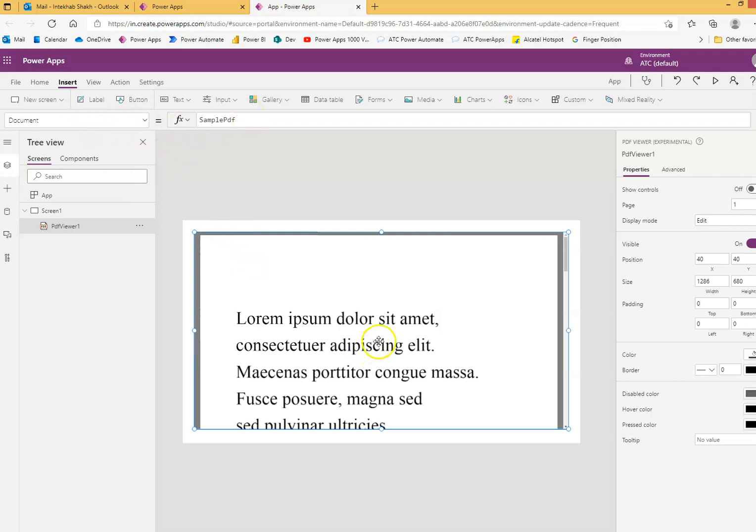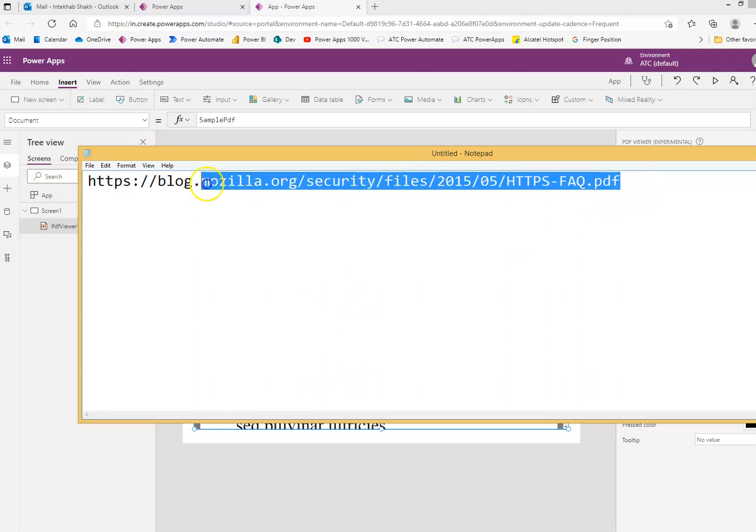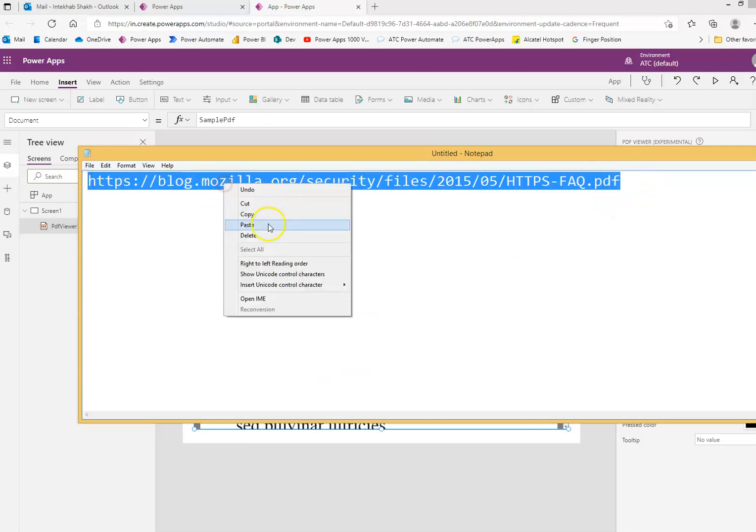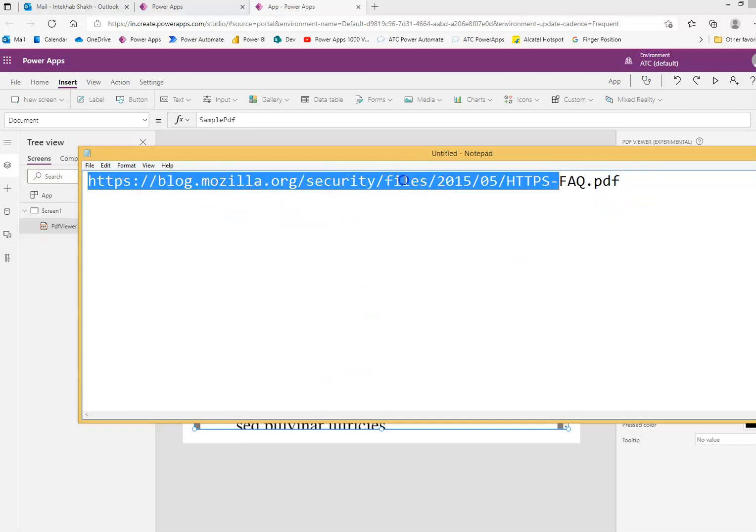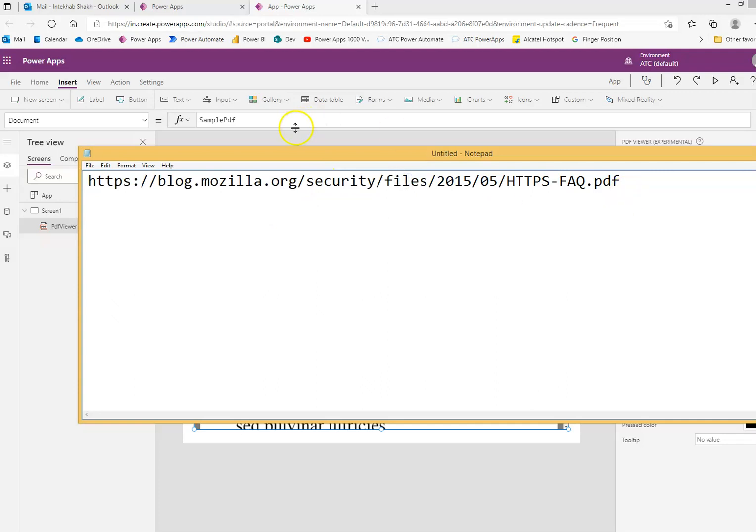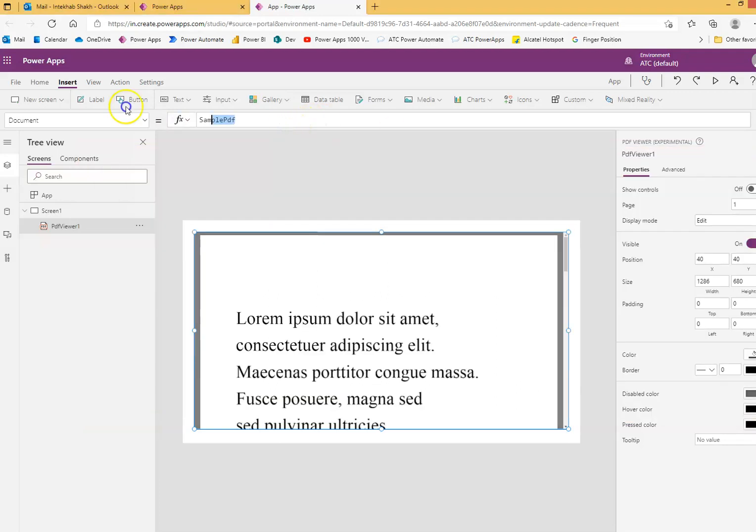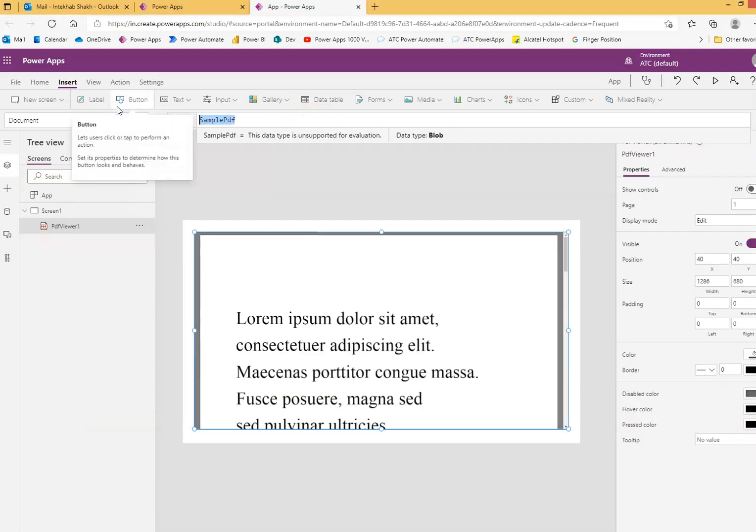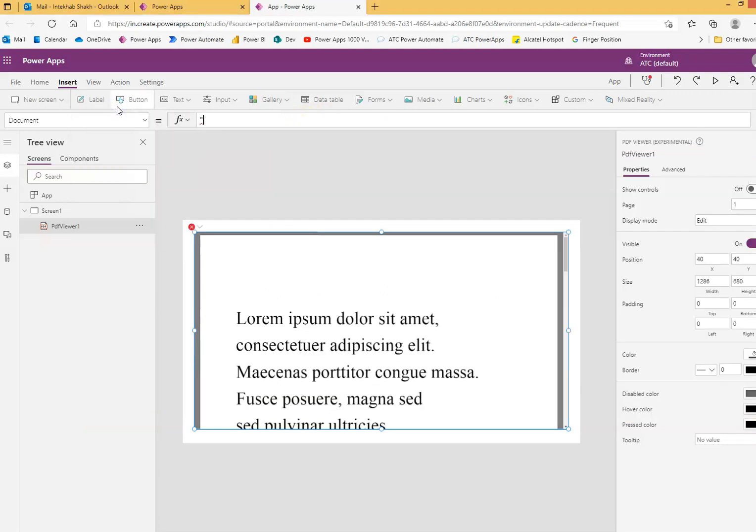This is a sample PDF. So, we will use an example from online. This is the URL. I will put this in the comments section of the video.